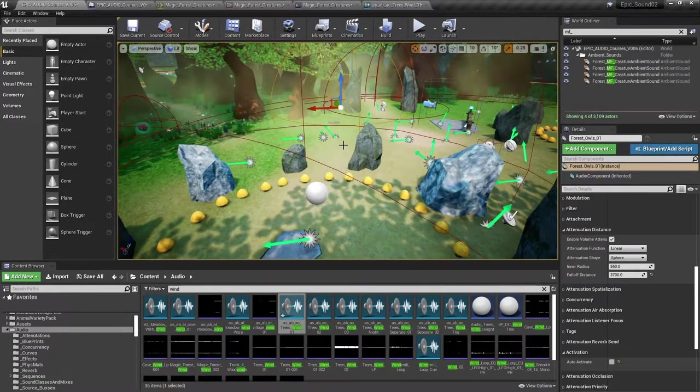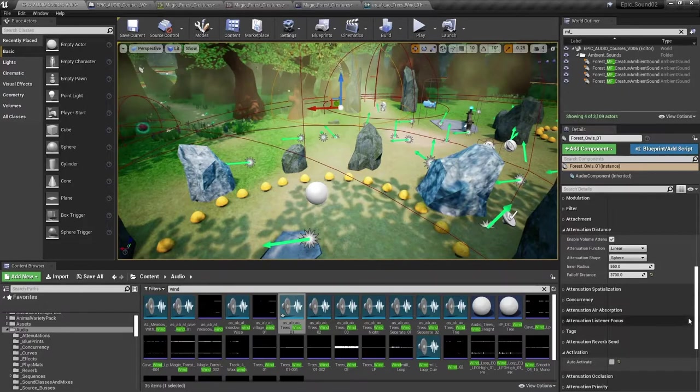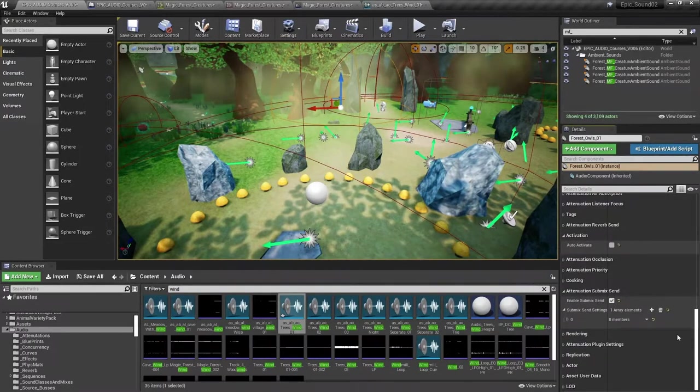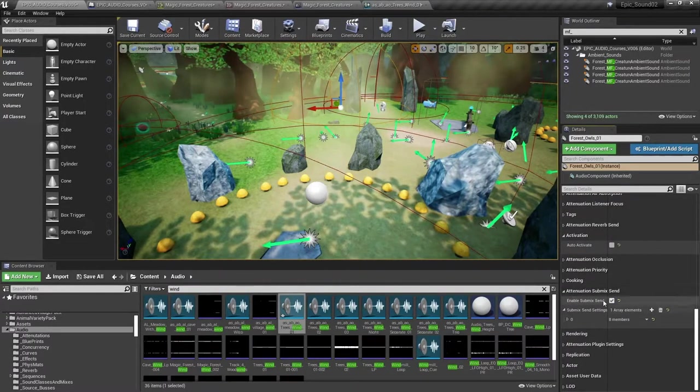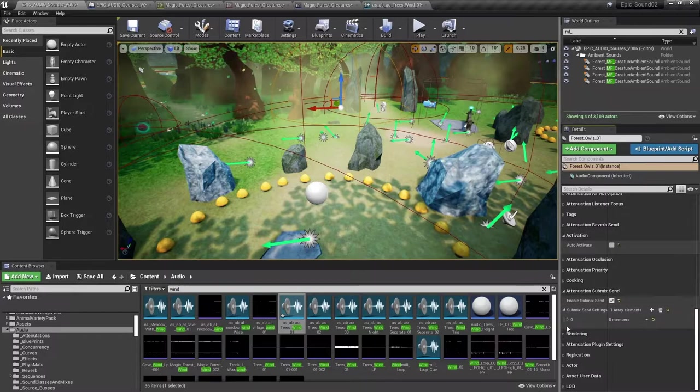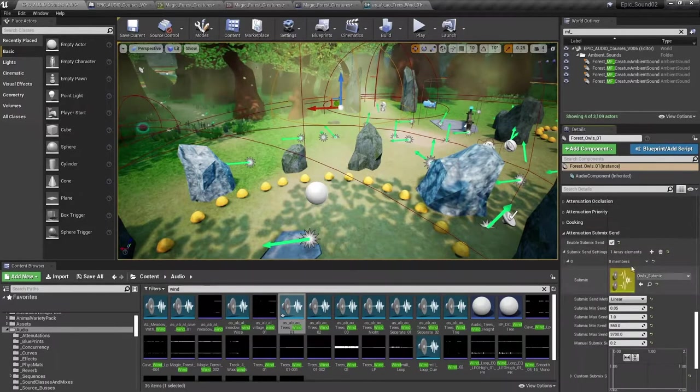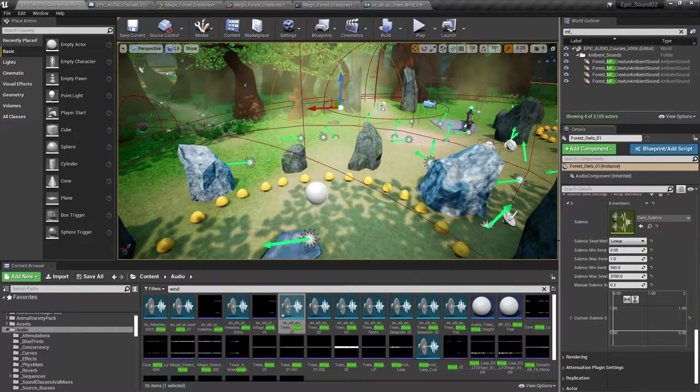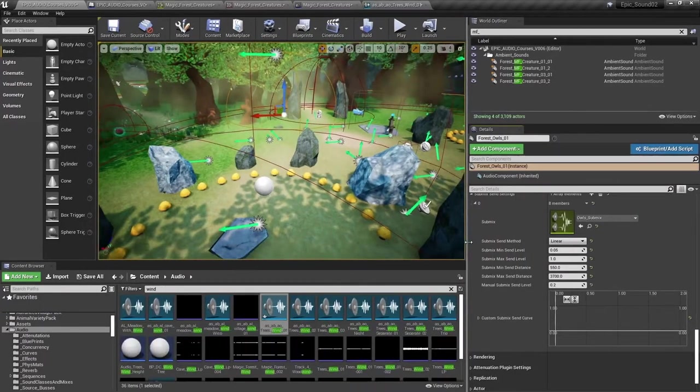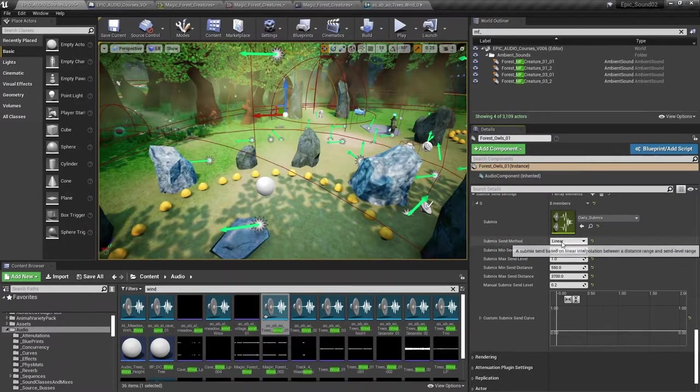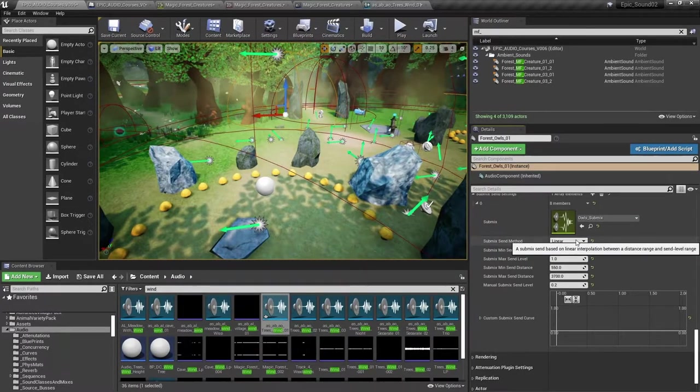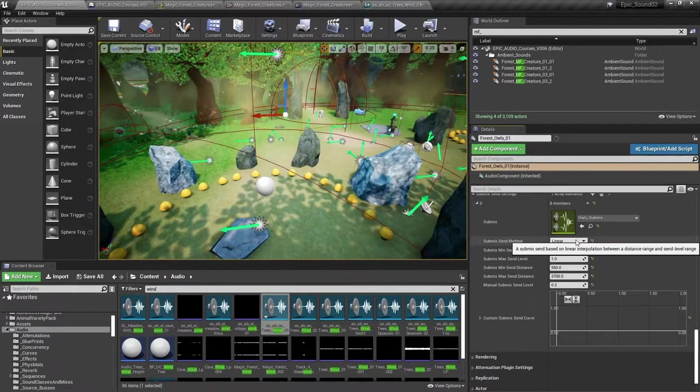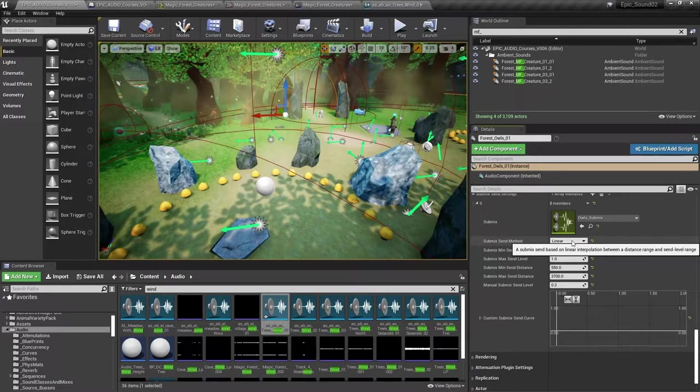So in the ambient sound actor, I'm going to scroll down and see the enable submix send is checked. And let's have a look at the submix settings. Now this time, our submix send method is not manual. We're not sending a fixed amount to the sound effects submix. Instead, we're using a linear method.